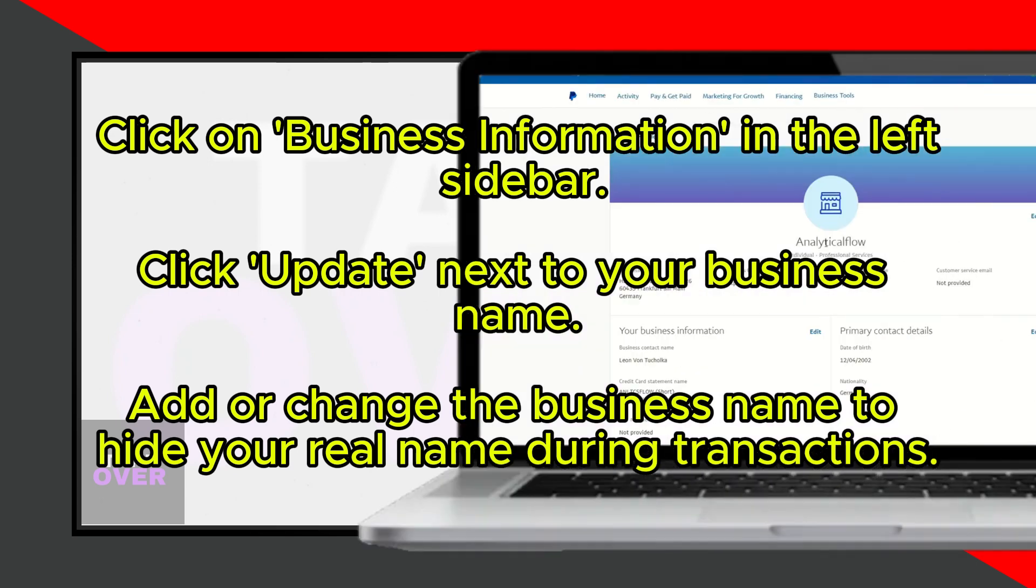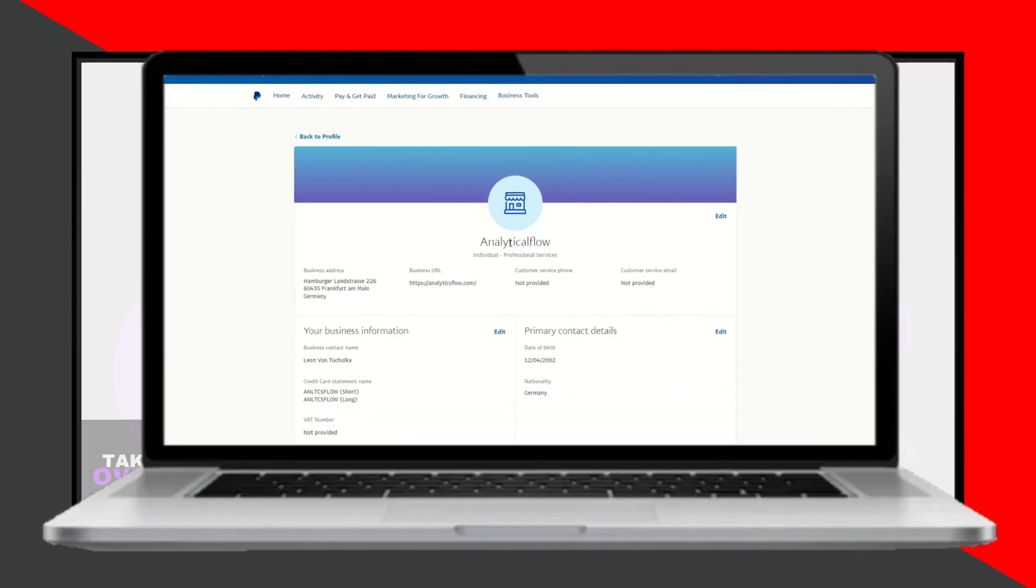You can further edit other business information if needed by clicking on the Edit button next to the relevant sections.